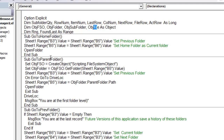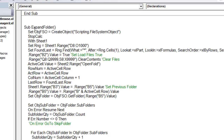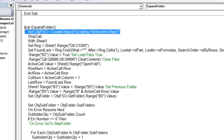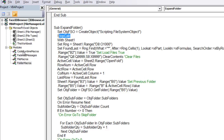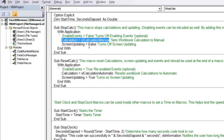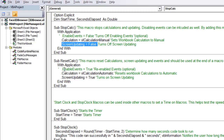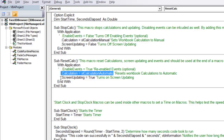In the expand folder macro, we first set the FSO — the File System Object — using late binding with CreateObject('Scripting.FileSystemObject'). Many common variables are dimensioned at the top of the module so they're available to all macros below, including row numbers, subfolder quantities, and objects for folders, subfolders, and files. We then call 'stop calculations', which sets calculation to manual and screen updating to false for speed.